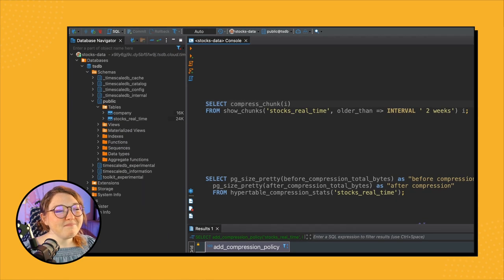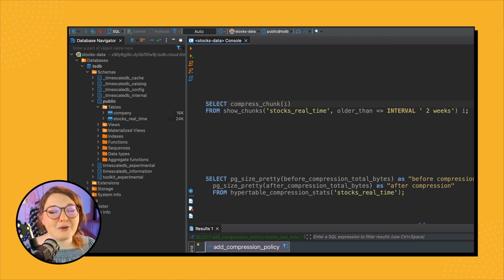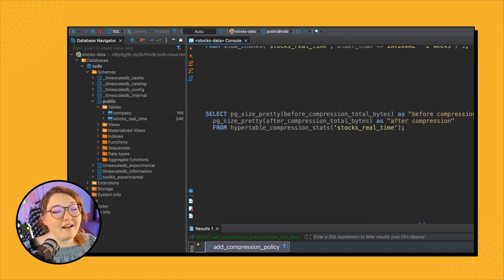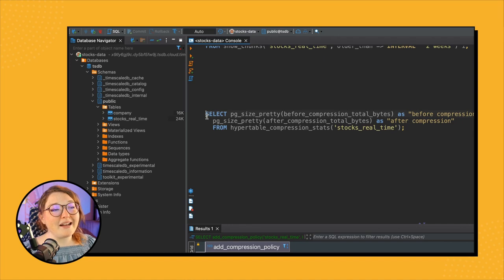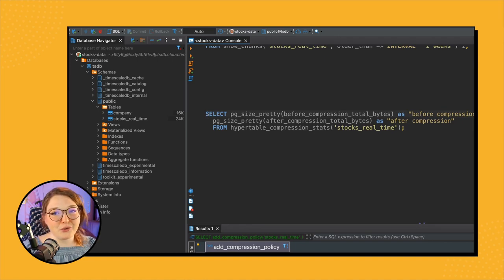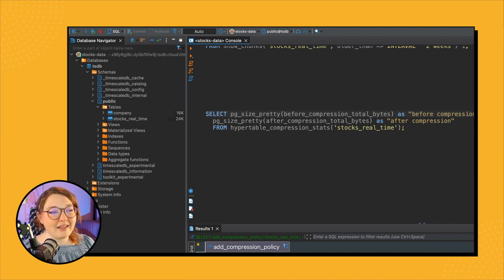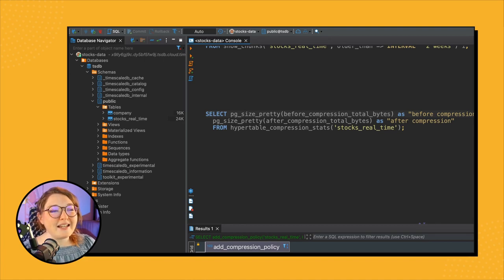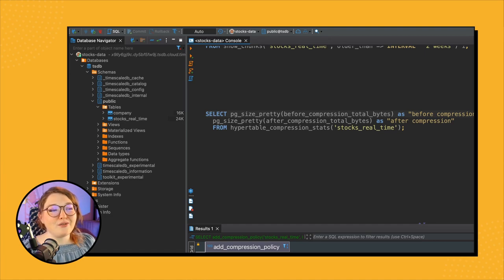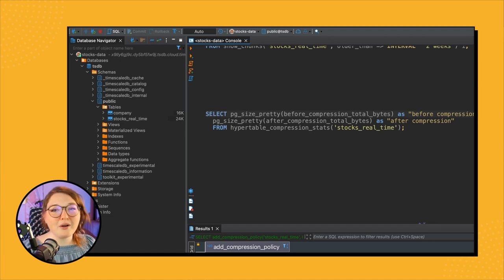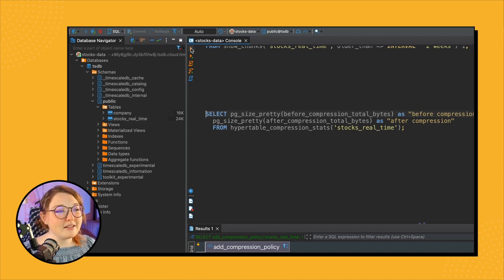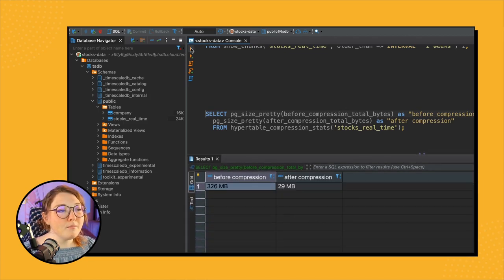So then lastly, I always think it's good to know, right, the actual difference between our before compression total bytes and the after compression total bytes, to see how large our table storage is for the before compression and after compression. And so if we run this, boom, we see we save a lot on storage.